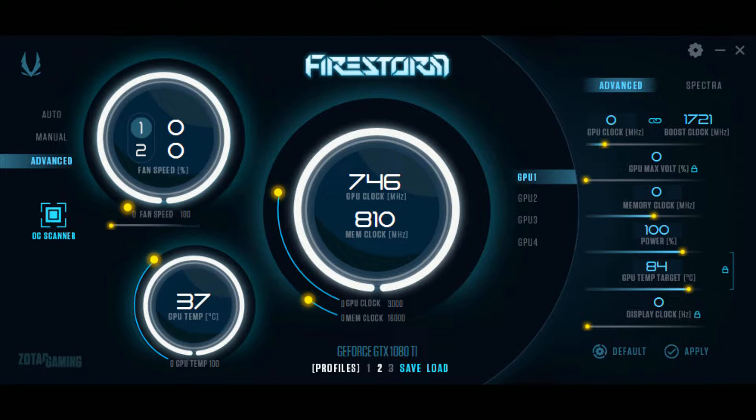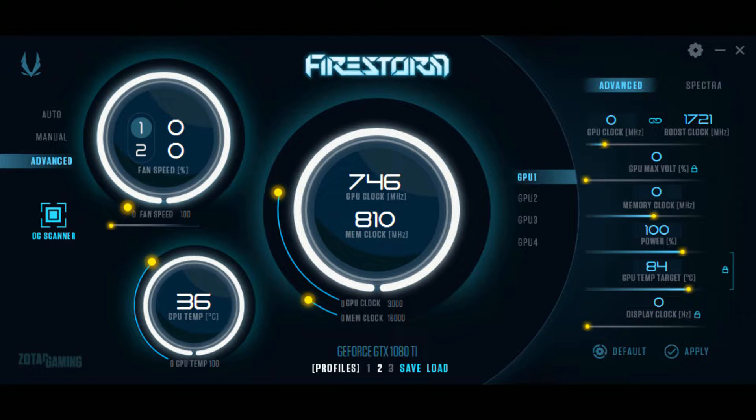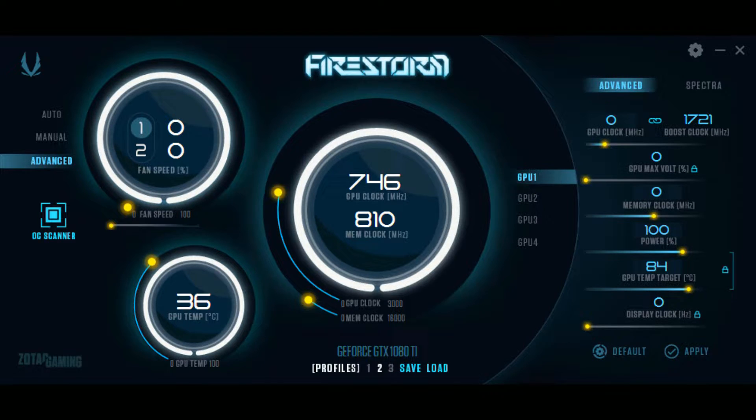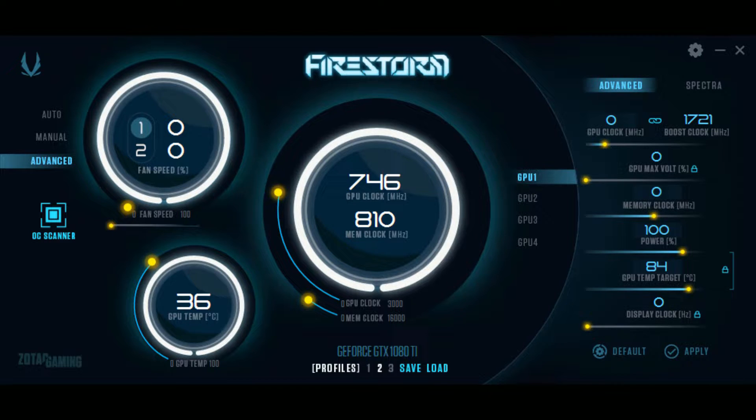I recommend using only one overclock utility at a time as using more than one may cause system instability. I recommend the auto overclock feature for beginners and experienced users alike. This is a great feature for those who are nervous to play with their card's overclock settings or those who are perplexed or confused by all the overclock settings and options.